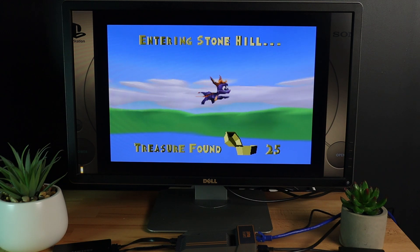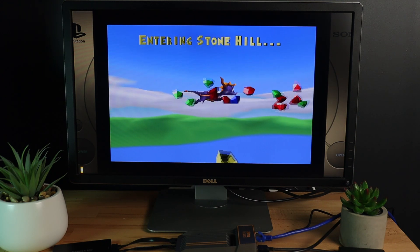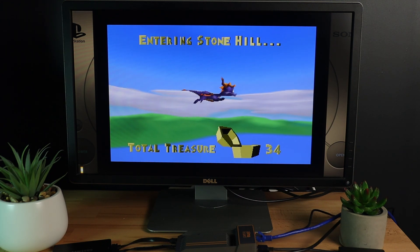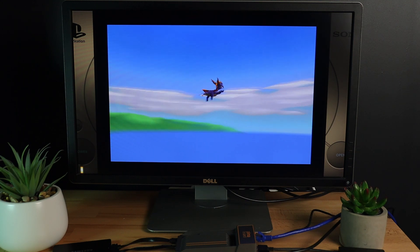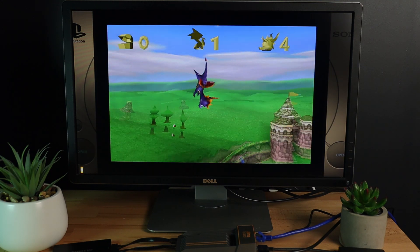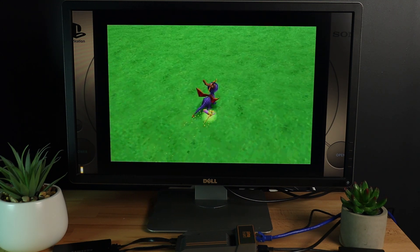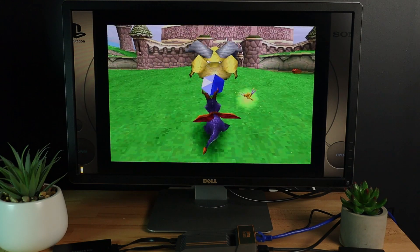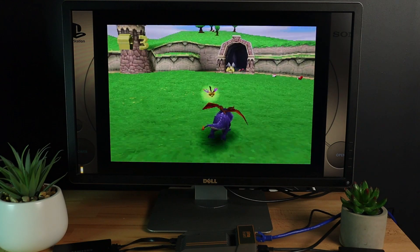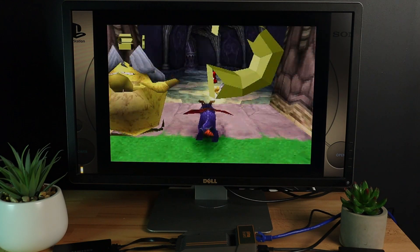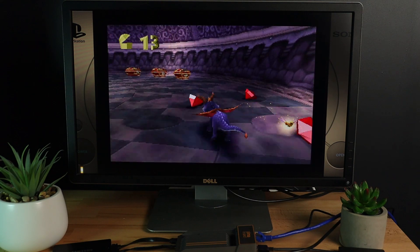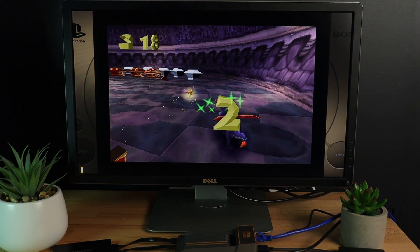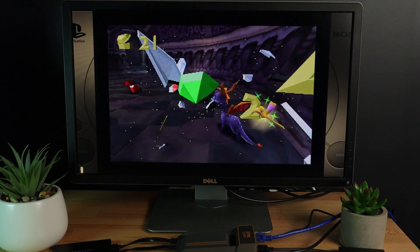This is Spyro the Dragon from PS1. This series along with Crash pretty much defines my childhood, so these games will always be something I love to come back and play time and time again. I was hoping to use DuckStation for this one, but I've been unable to get it to launch this game, so for now we're using PCSX ReArmed with integer scaling at 5x resolution. It's not quite the magic that DuckStation can manage, but it still looks pretty good.